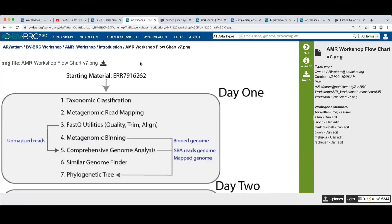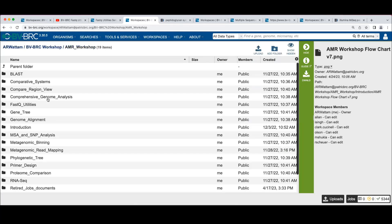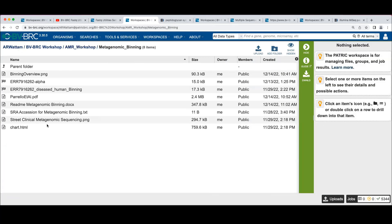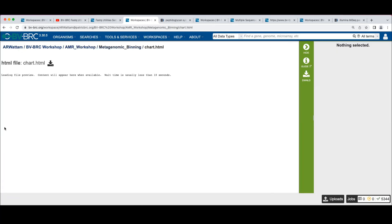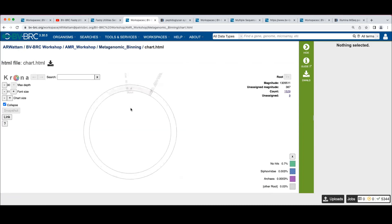So remember when we looked at the classification, the work we're going to be doing is in this metagenomic binning folder in the workspace. So we've got a copy of this chart.